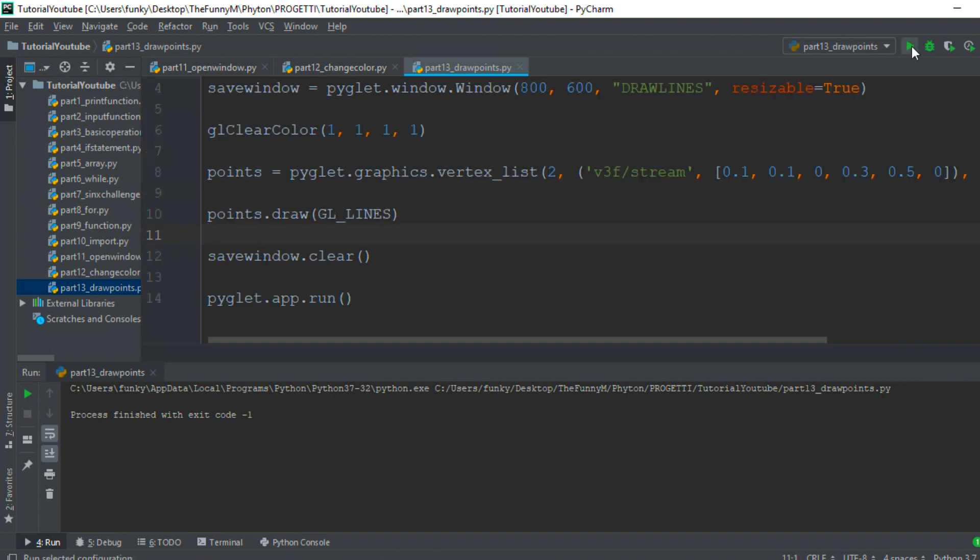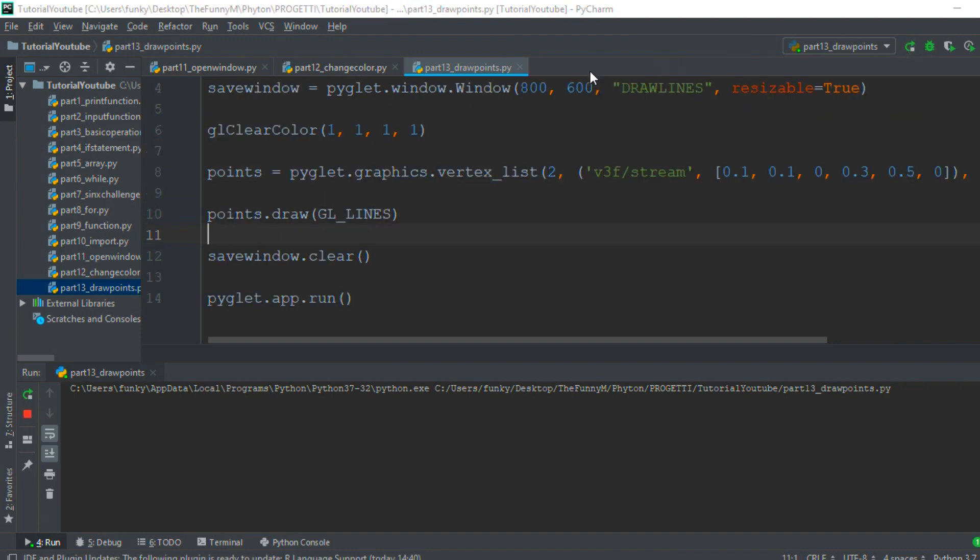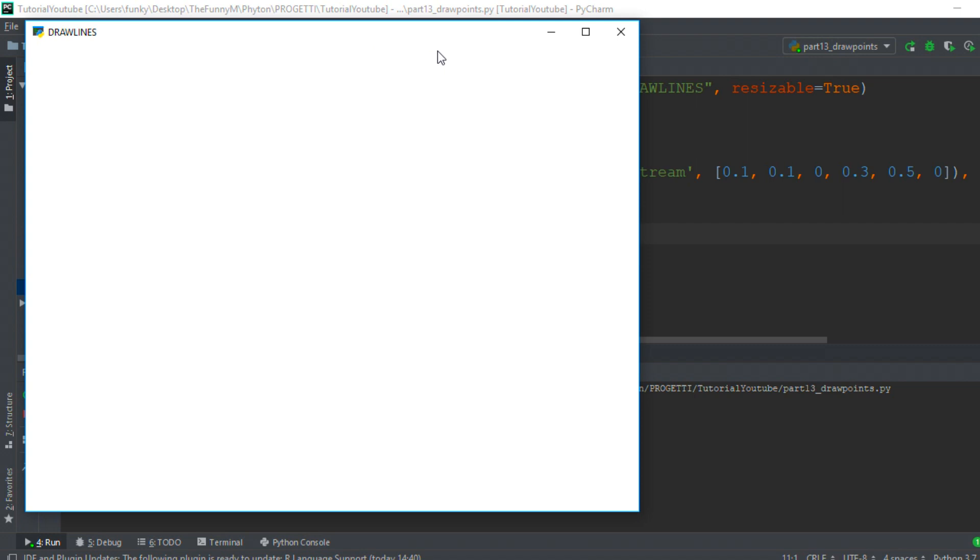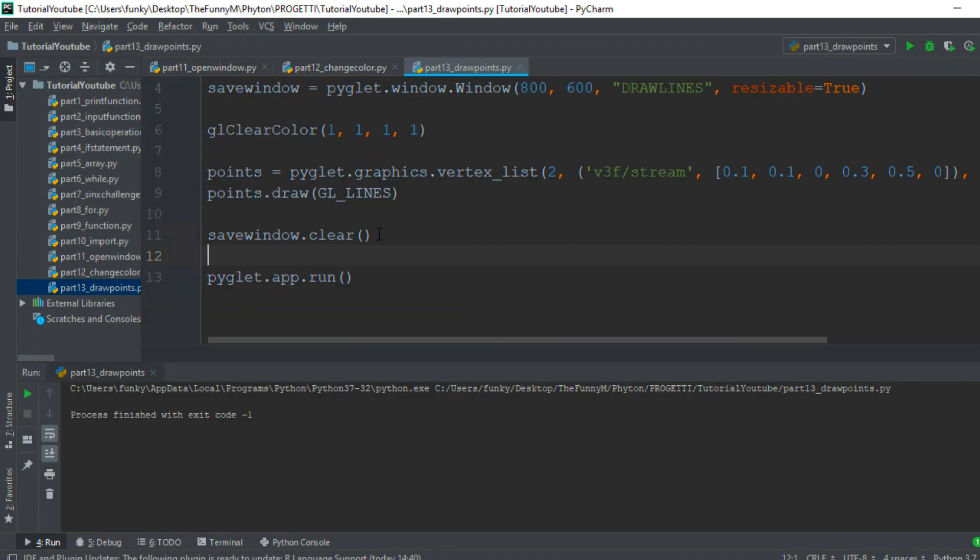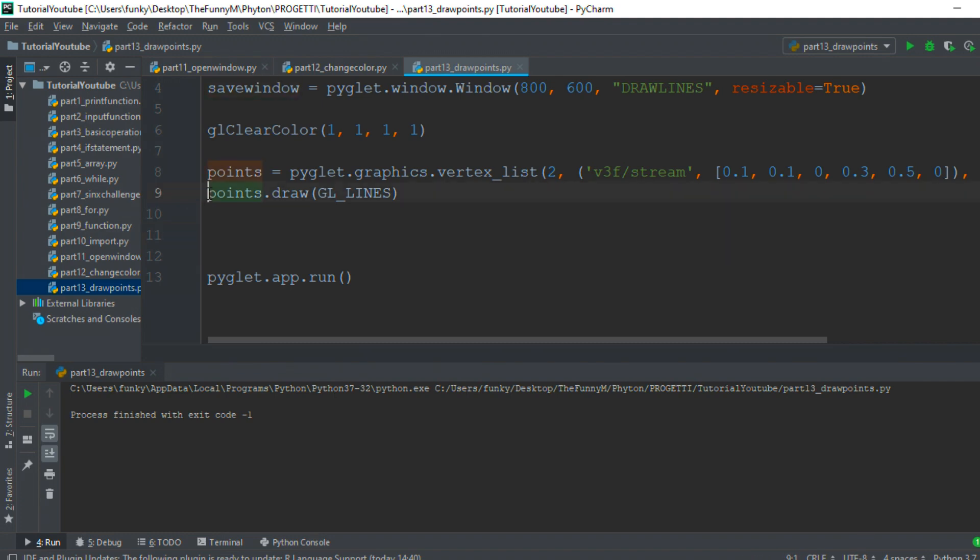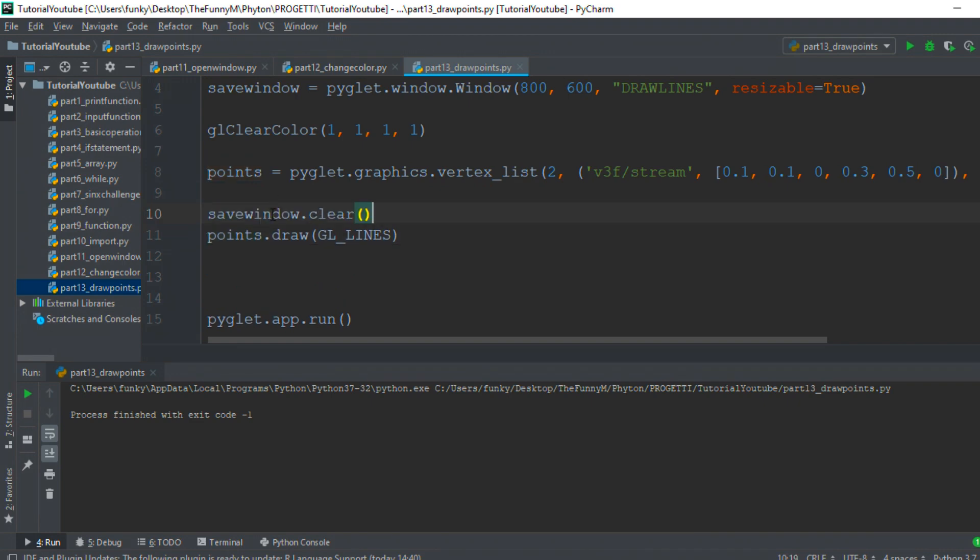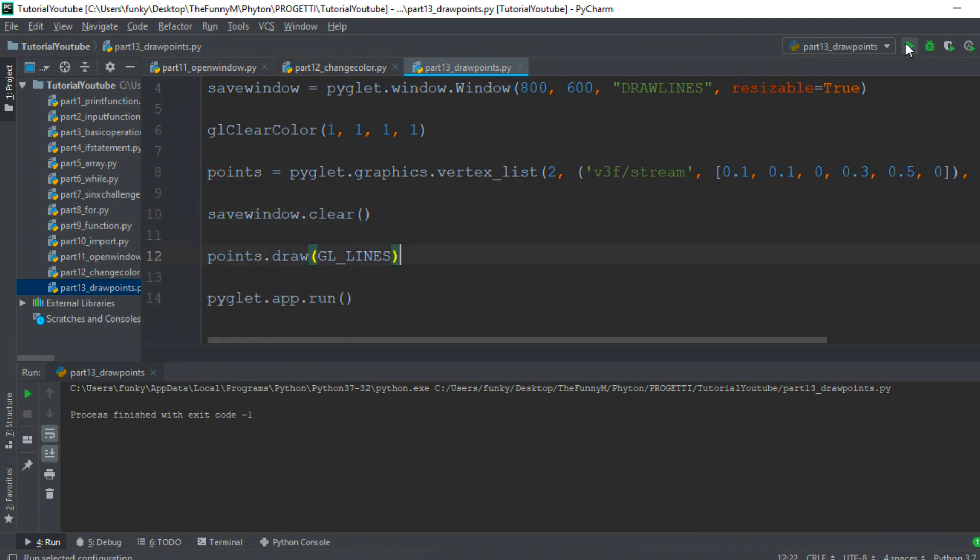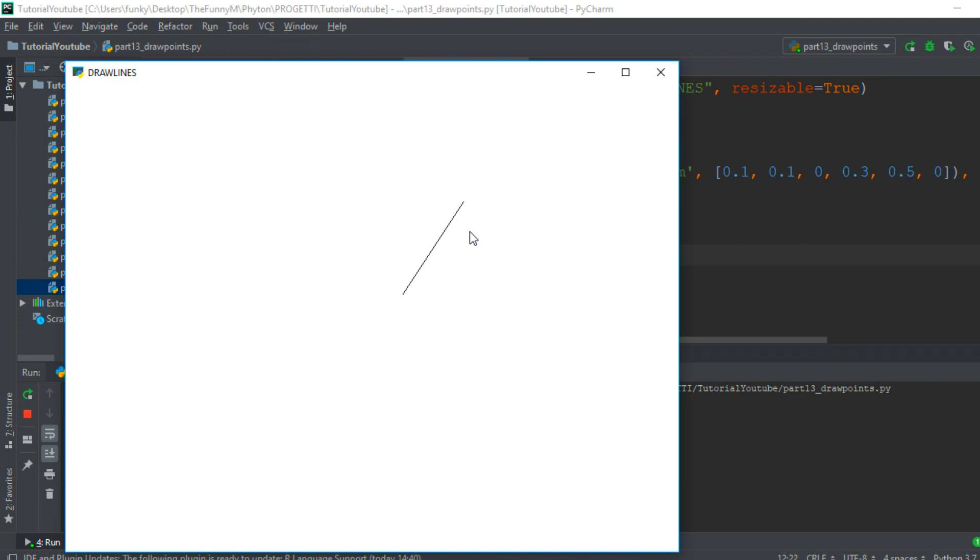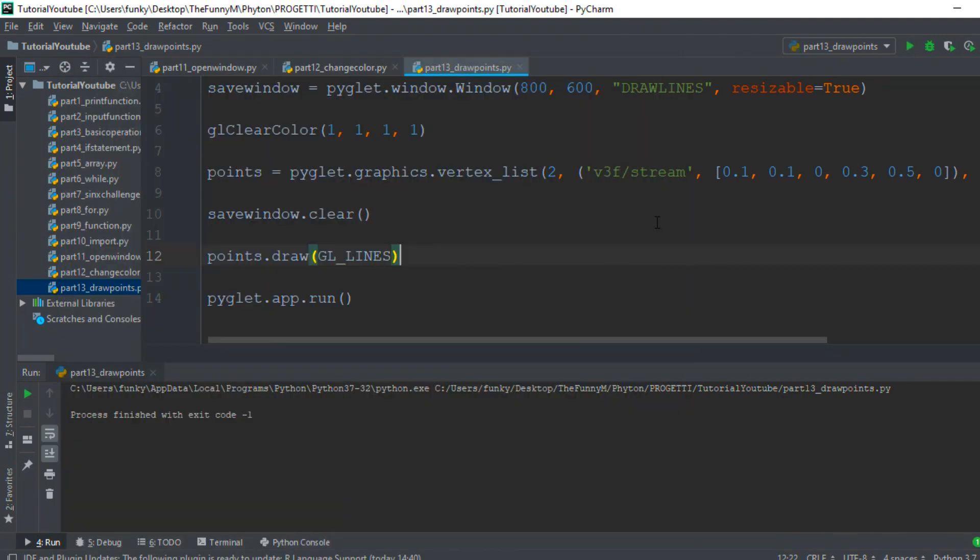Running the program... something goes wrong. There is no line here. Ah, here's the problem: if we clear the screen after we draw, we don't see anything. We must move that part of the program before the drawing. Running it again, this beautiful line appears. I hope you enjoyed this video. See you in the next tutorial!